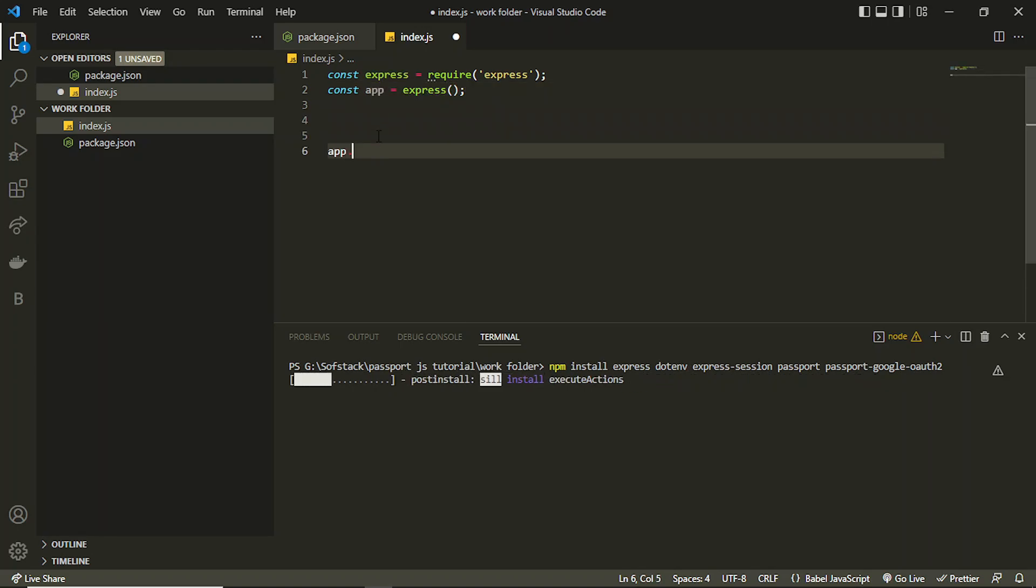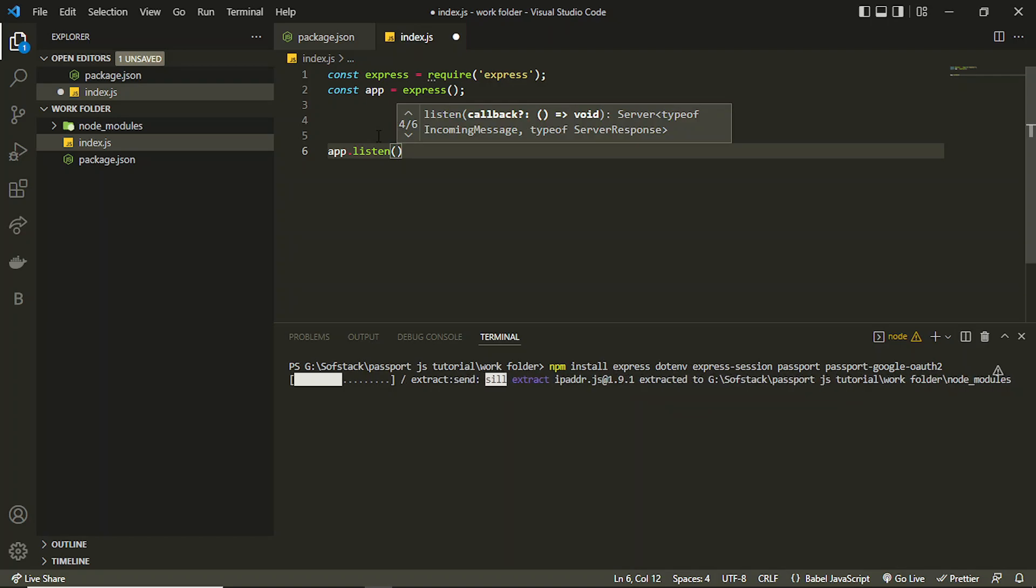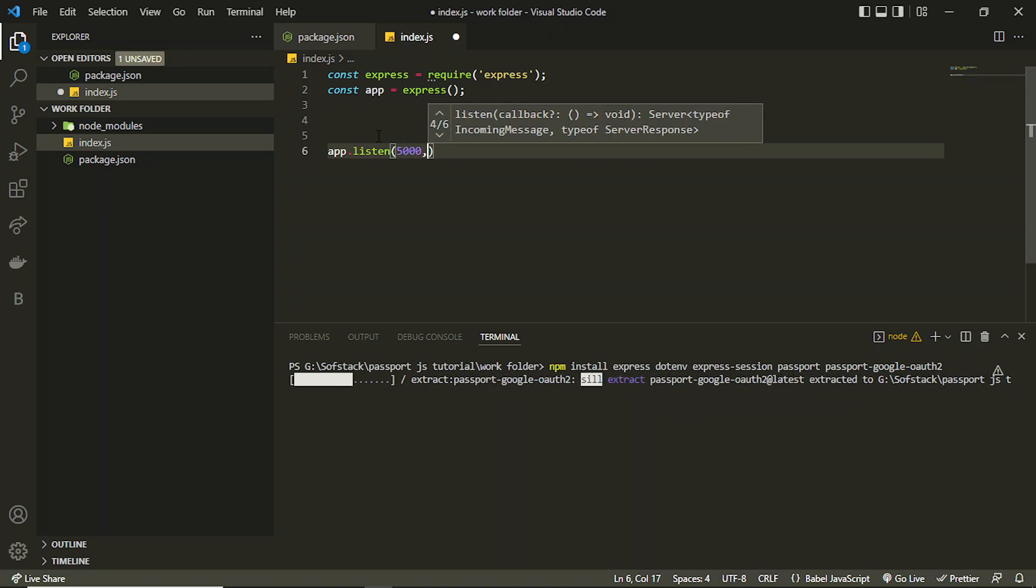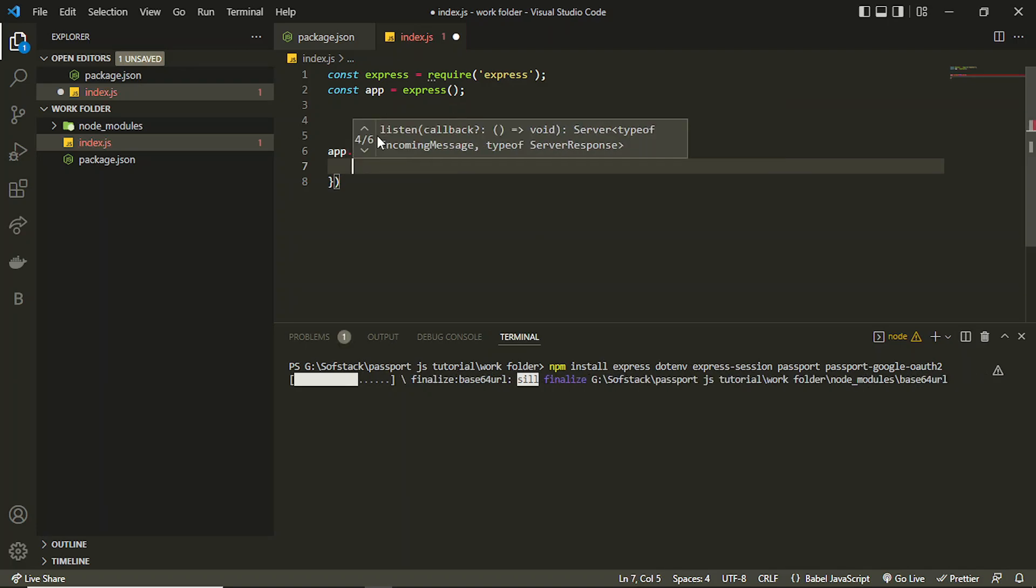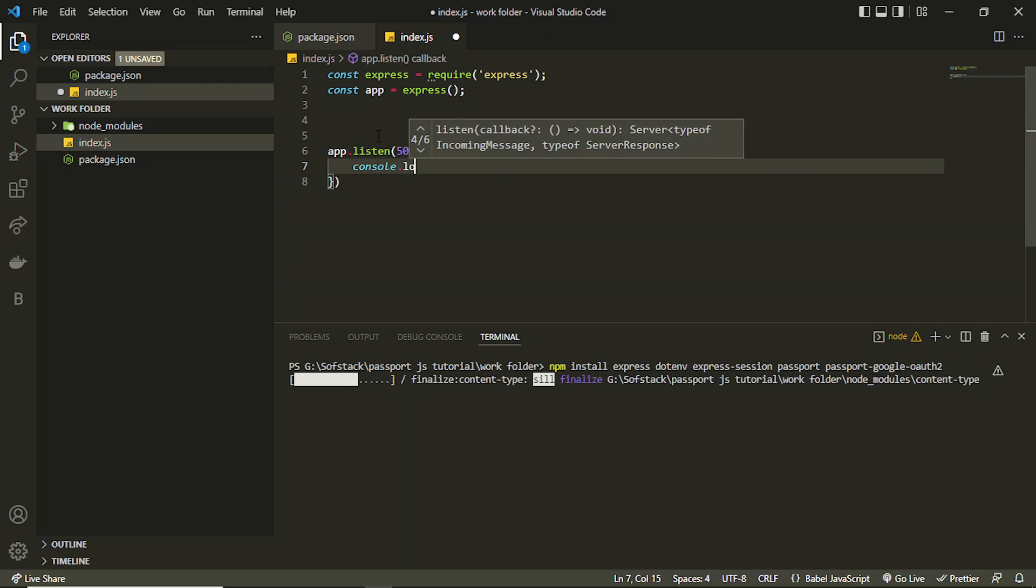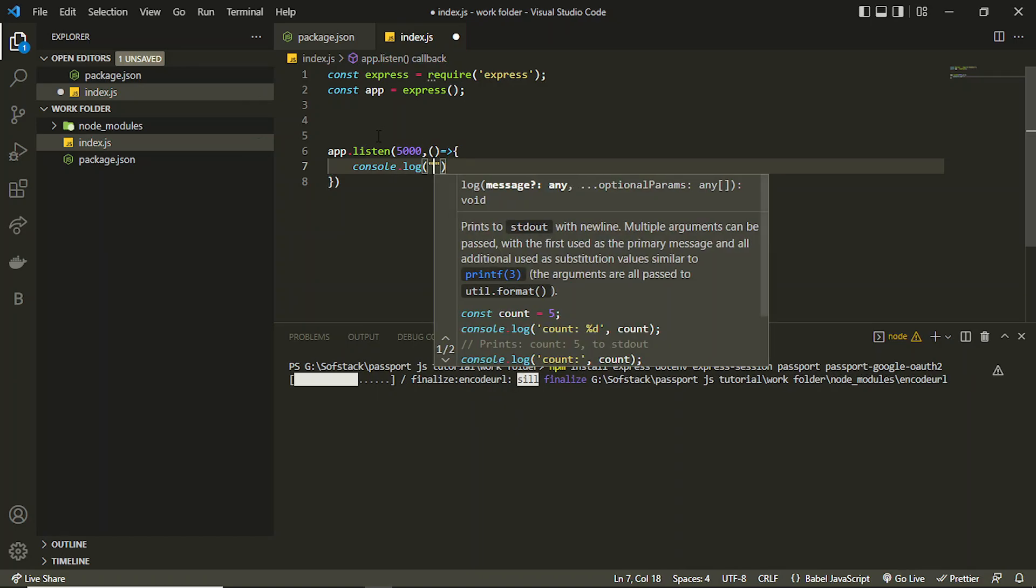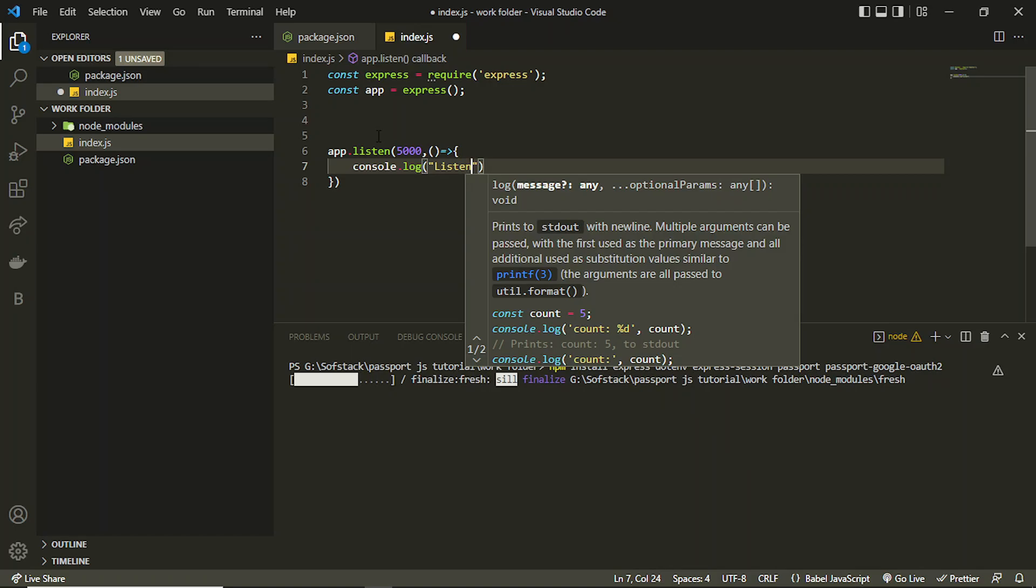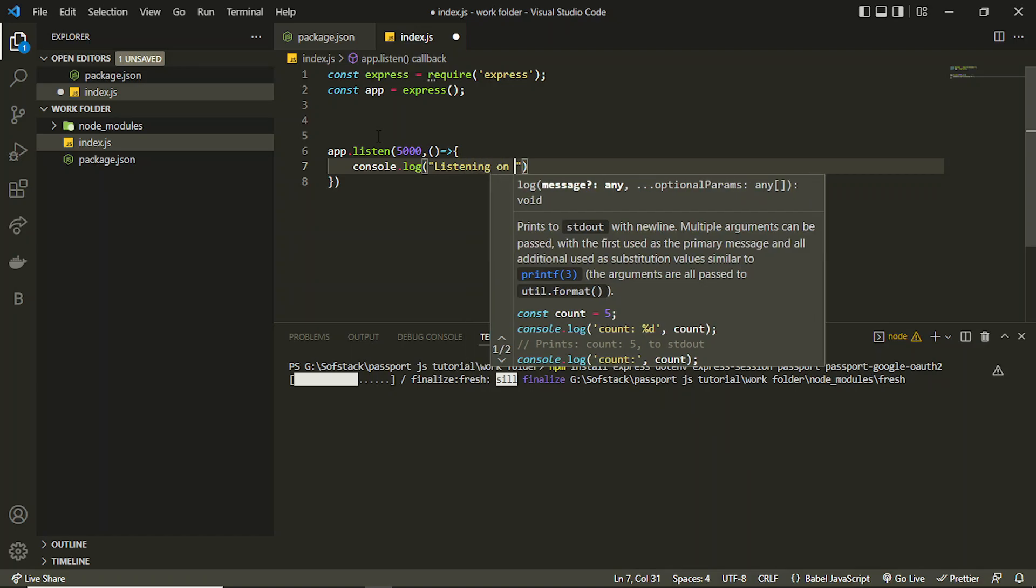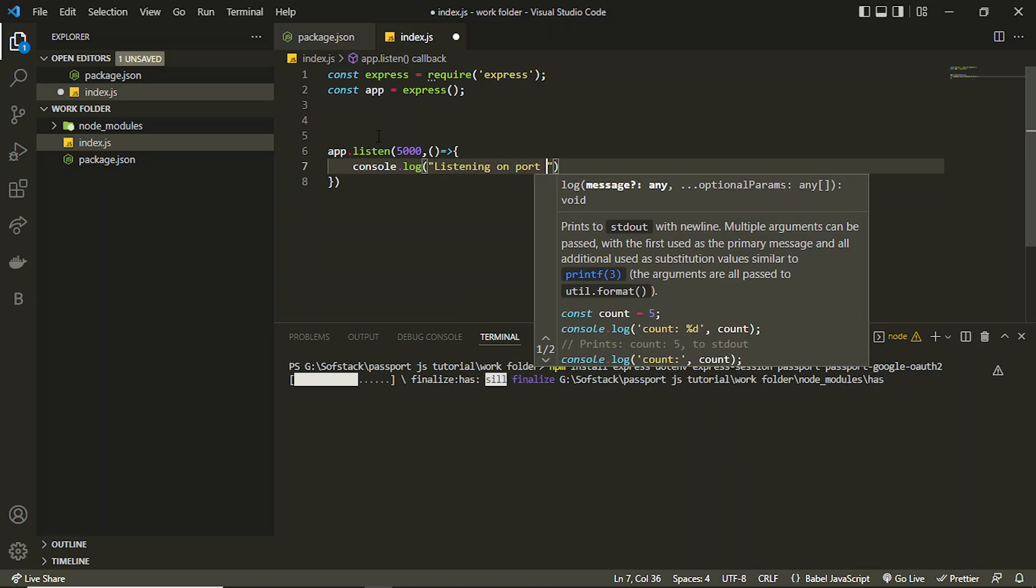I can just use app.listen to listen on a specific port, let's say 5000, and I can add a callback function here. I can add some console log that we are listening on this port, actually listening on port 5000.